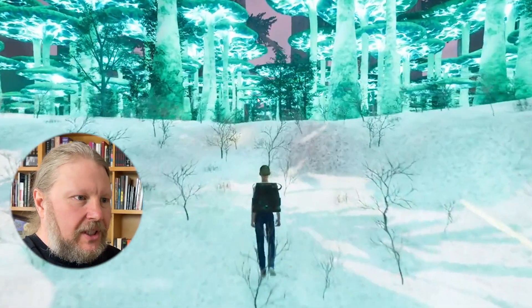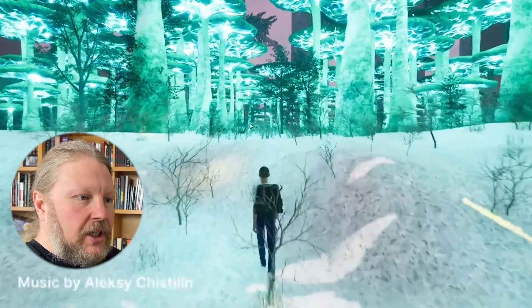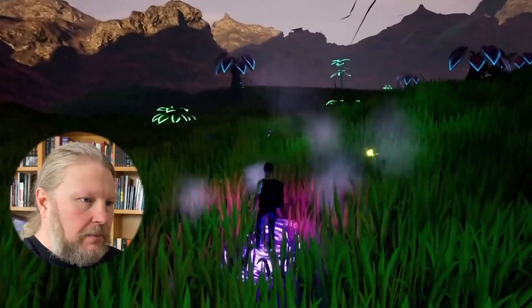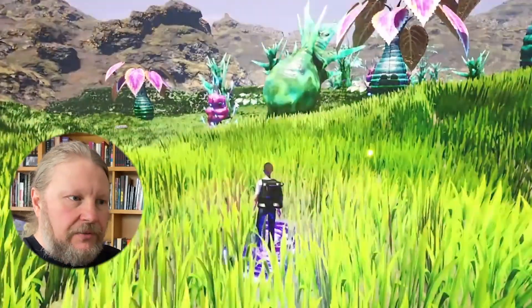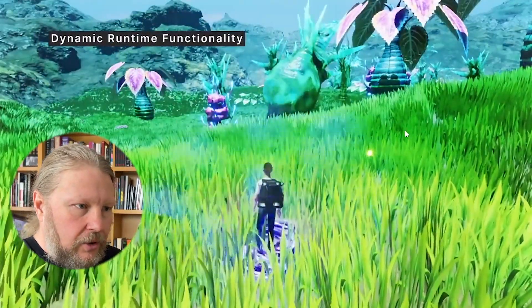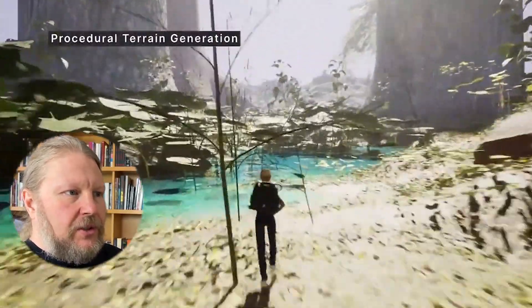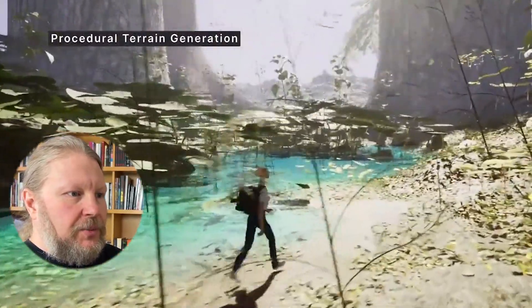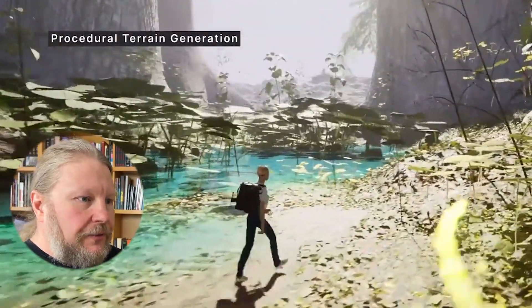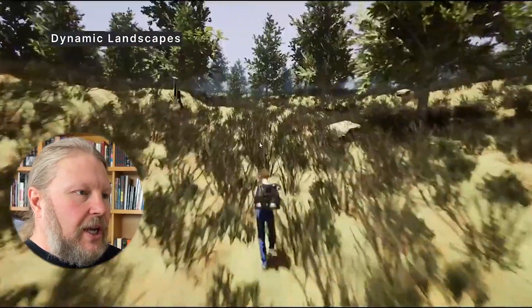It starts with 'create winter alien forest' and suddenly I'm walking around in a world, going through these other biomes and environments. We're looking at it here — I encourage people to look at the full length version.